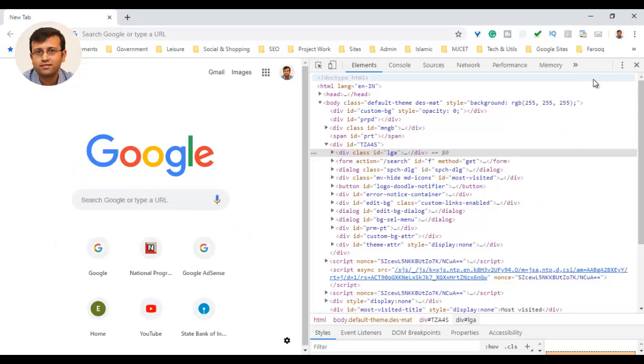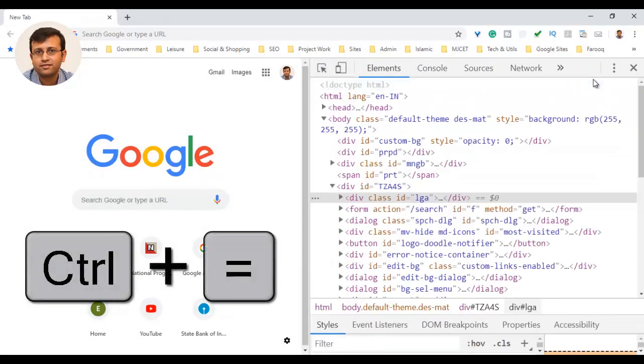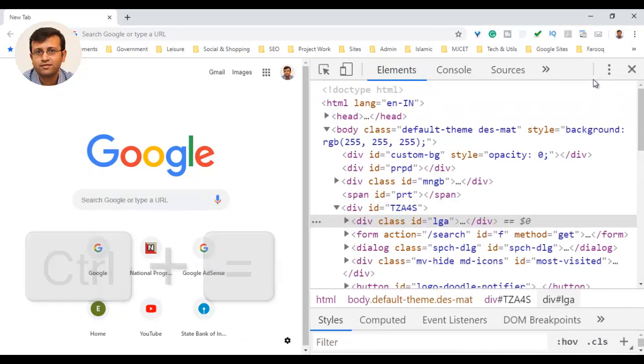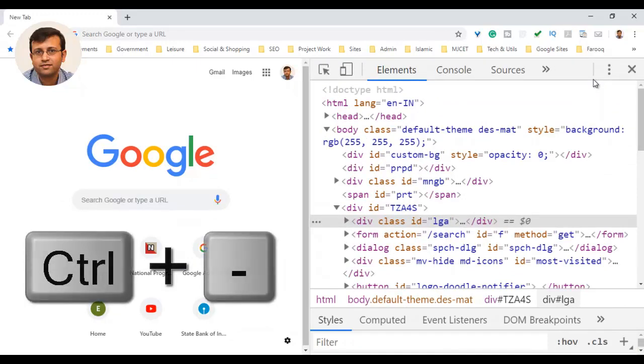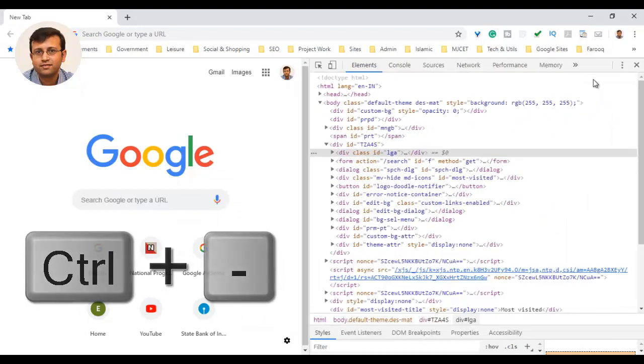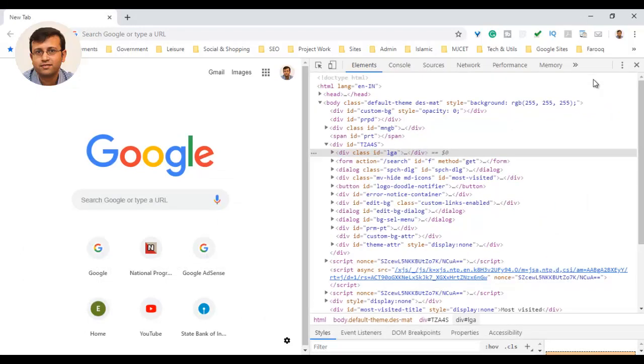Here's the technique. Just click right away on the Inspect area and press Ctrl plus in Windows. This will increase the font size of the Inspect Elements. And the same way, press Ctrl minus to decrease the font size of Inspect Elements.